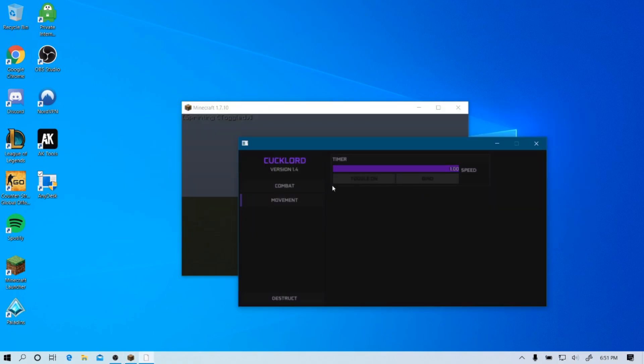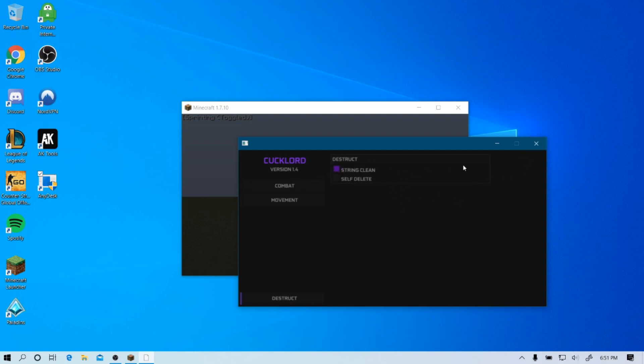Timer does work, however I don't recommend to use it for obvious reasons. Right here you have self-destruct. You can string clean or self-delete. Self-delete deletes the file so you don't have to delete it yourself. You should always have this on because it clears the string.